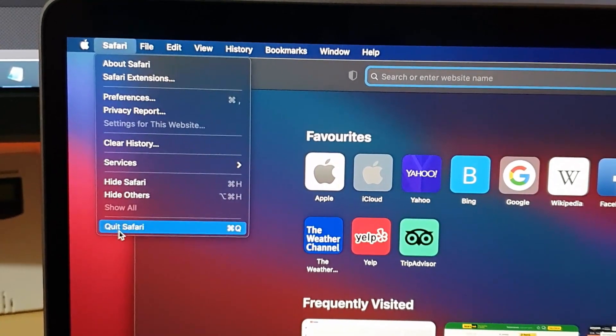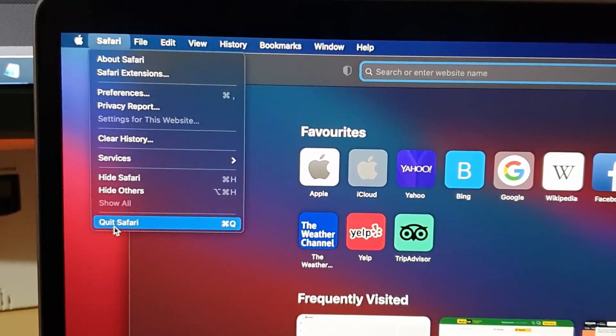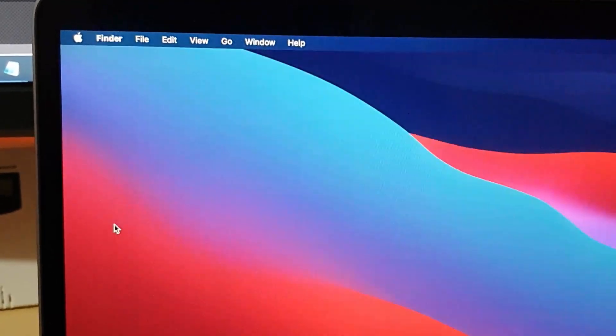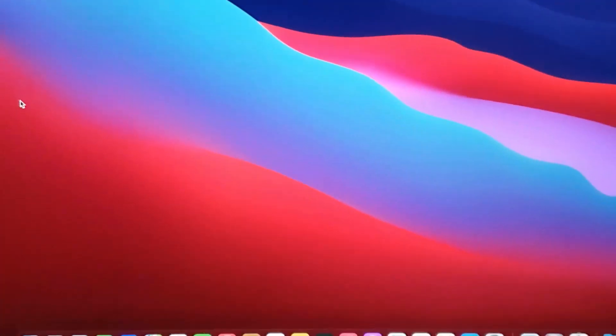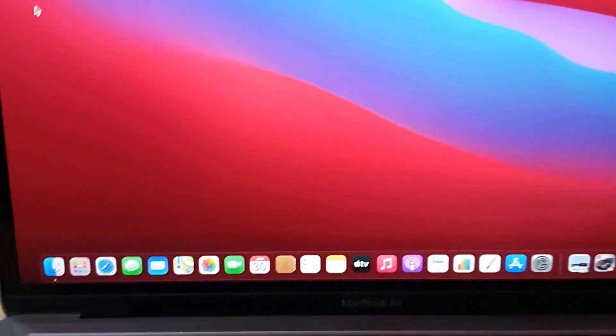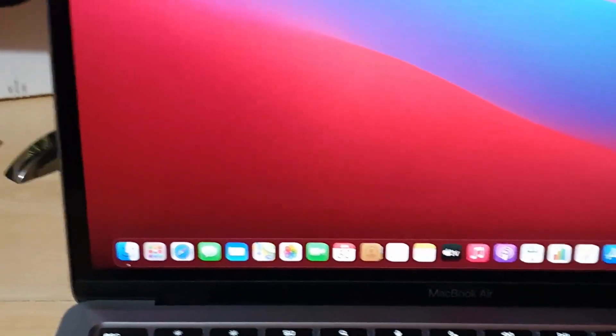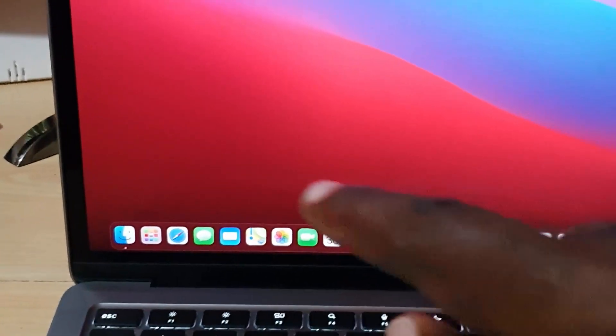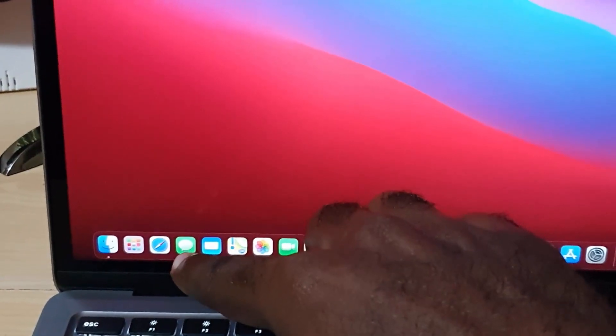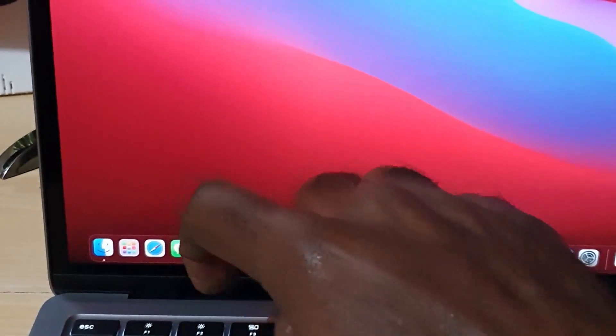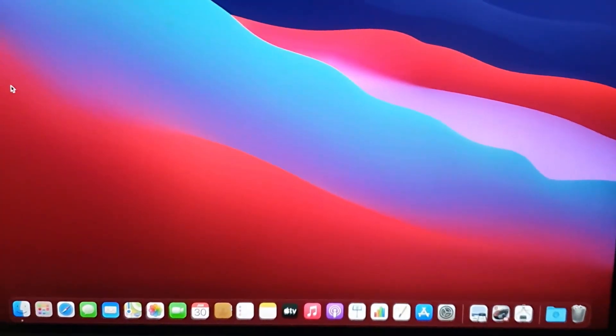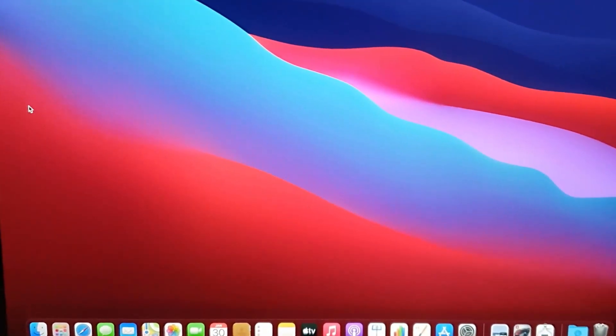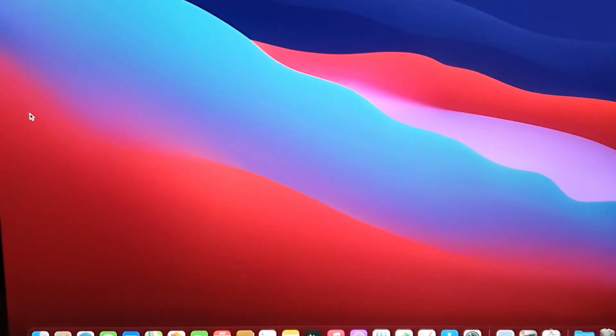And of course, if you come all the way down here, you'll see Quit Safari. If I hit Quit, the app is now fully closed. And you can check out down here, guys, there is no dot beneath Safari, meaning that it's 100% closed.